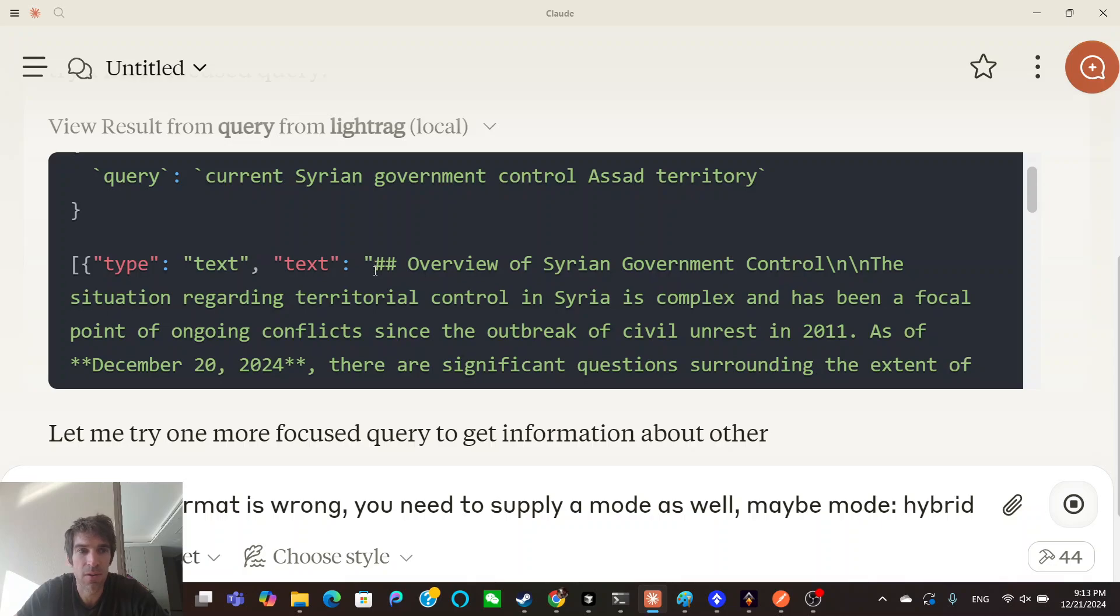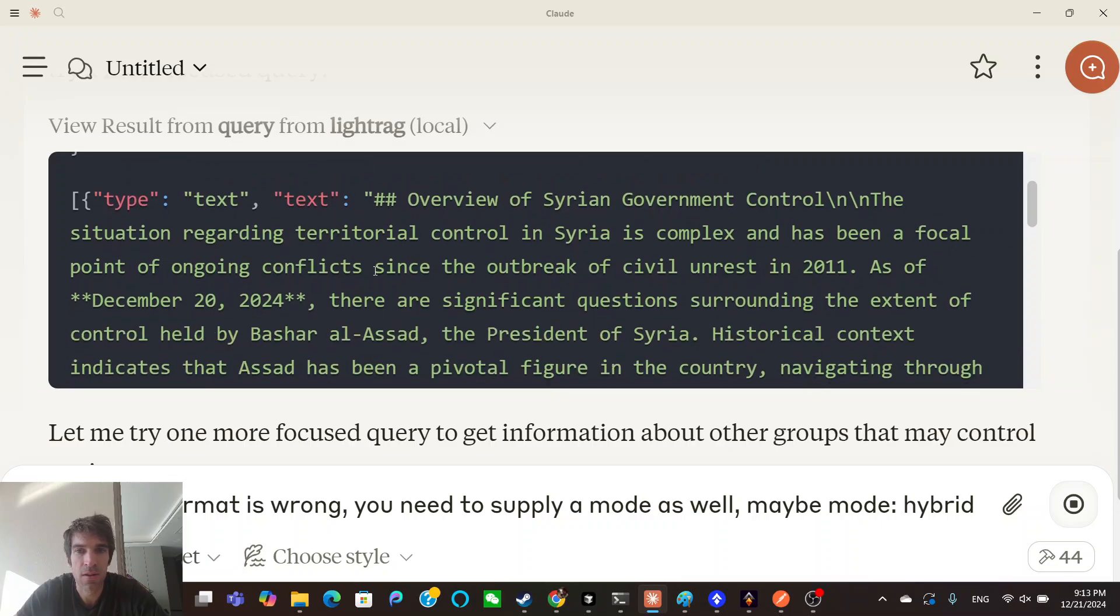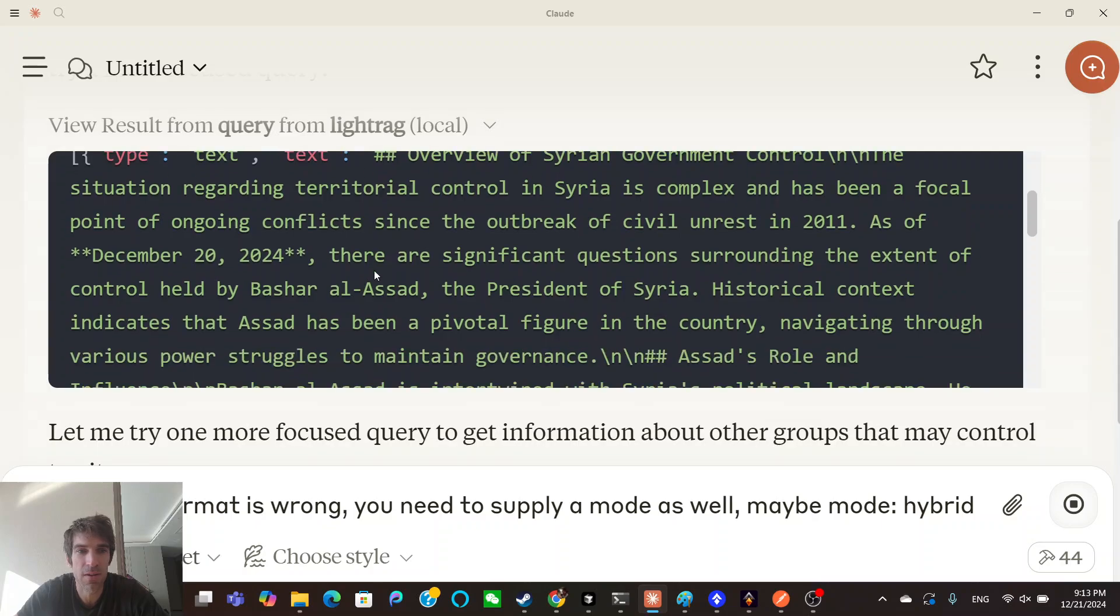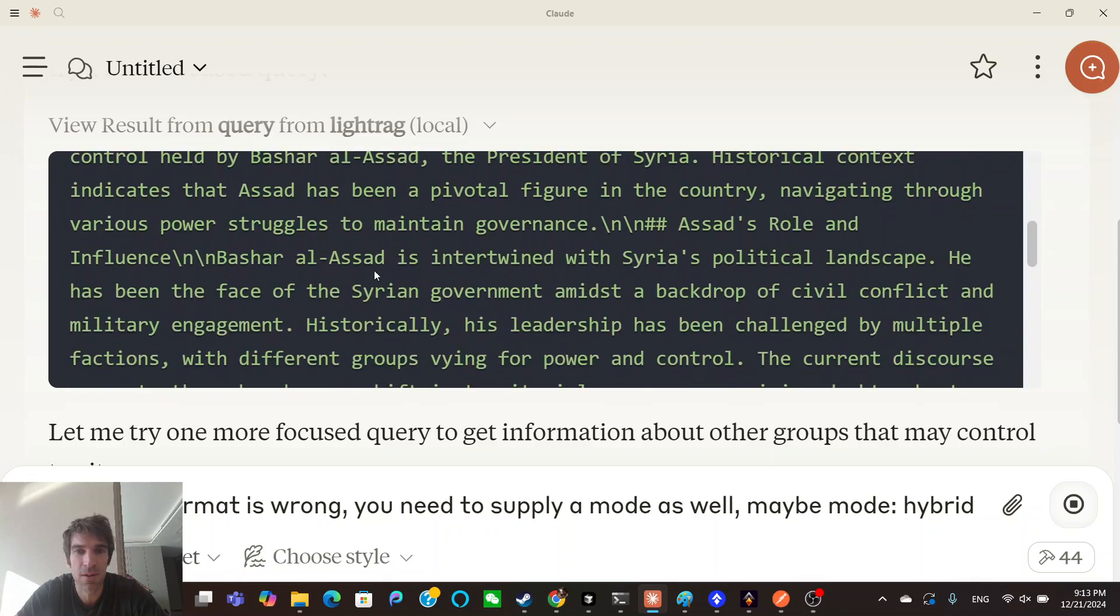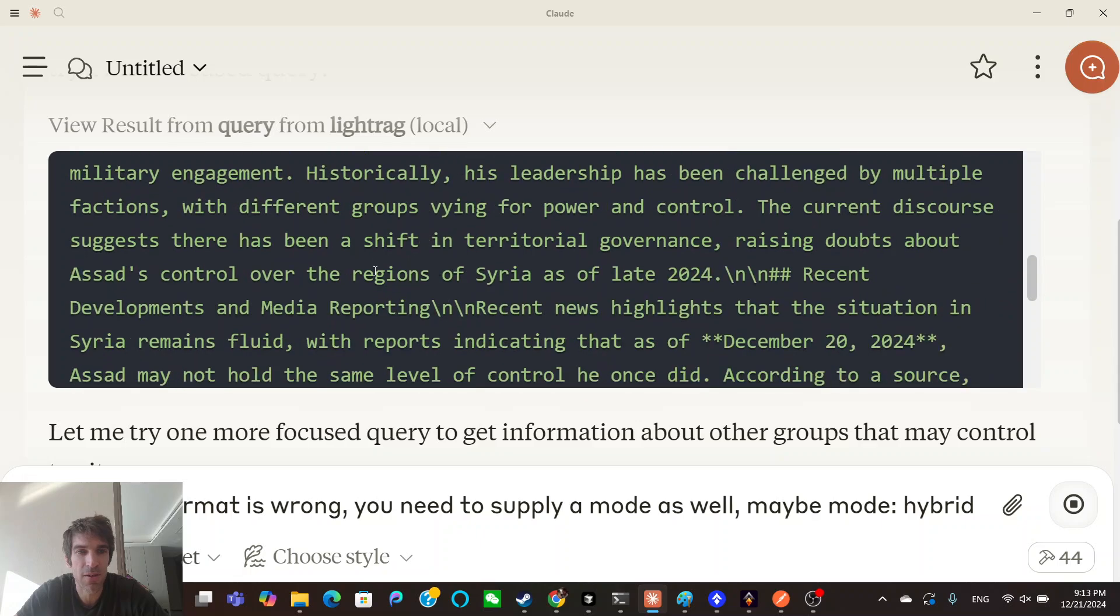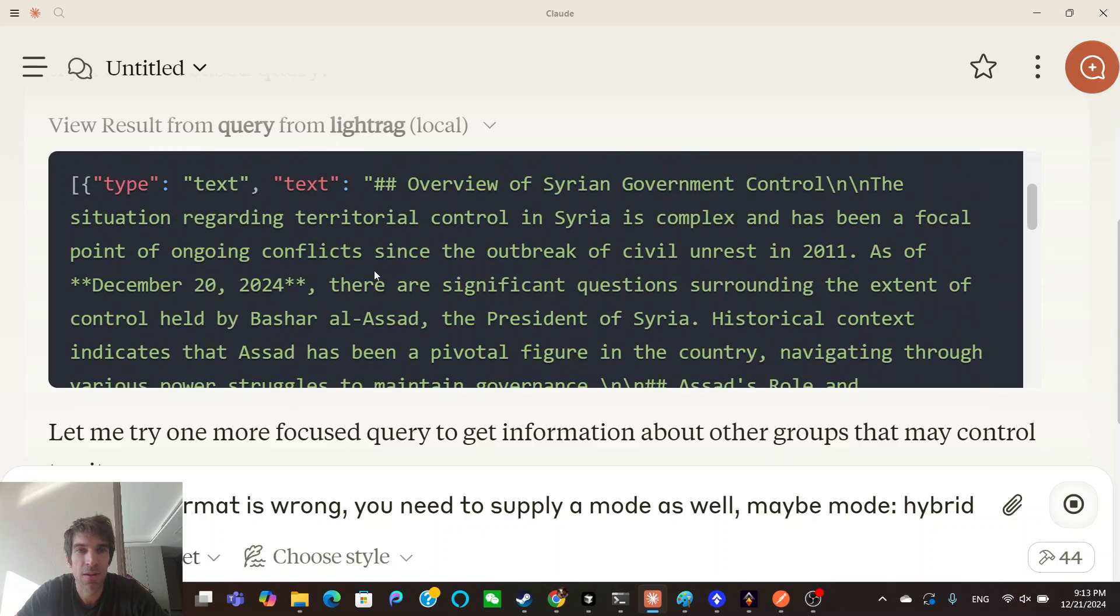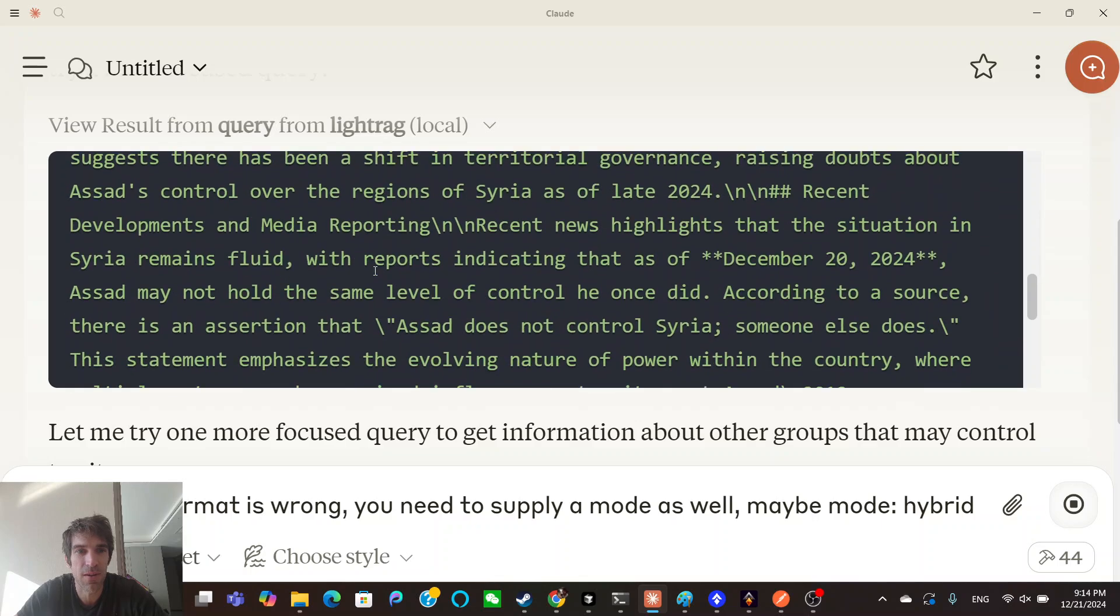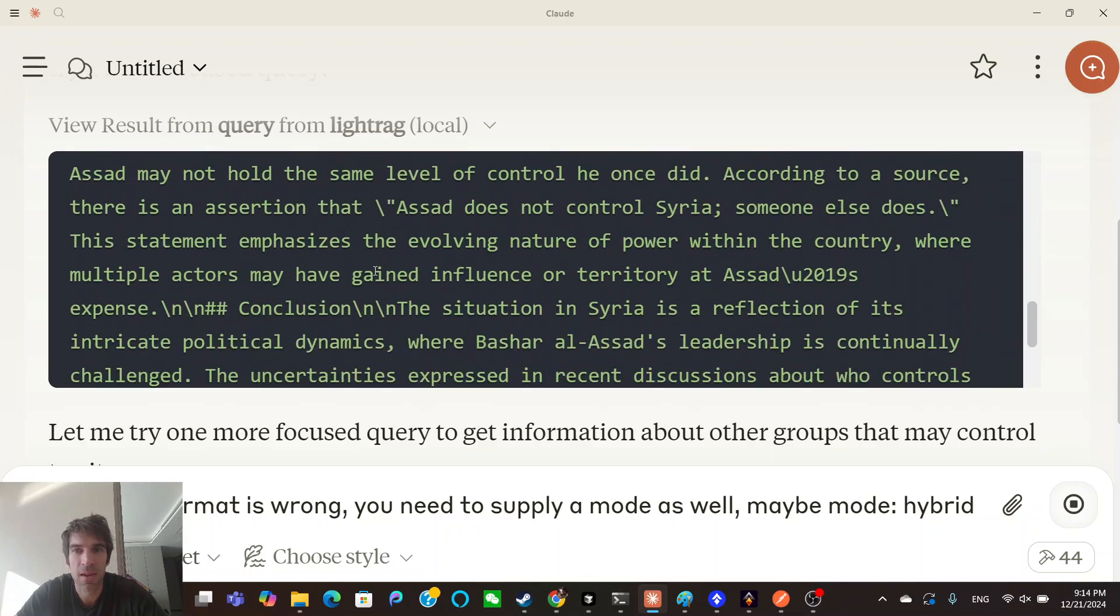Oh, did it work? Hey, a runtime error. Overview, question surrounding the extent of control, historical context. The situation is complex, has been a focal point. As of now, that's not right.